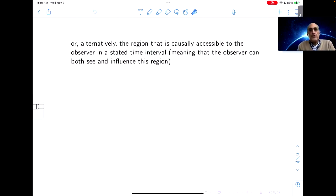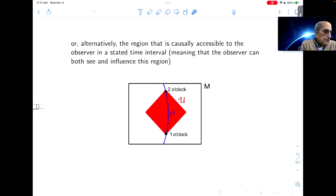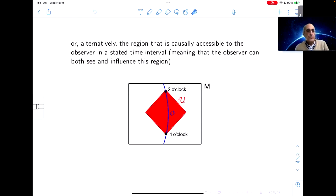Alternatively, we could specify a stated time interval and ask for the region causally accessible to the observer in that time interval, meaning the observer can both see and influence the region. If we consider the time interval from 1 o'clock to 2 o'clock, the red diamond would be the region causally accessible to the observer between 1 o'clock and 2 o'clock. Once we have an observer, we can define space-time regions like this.